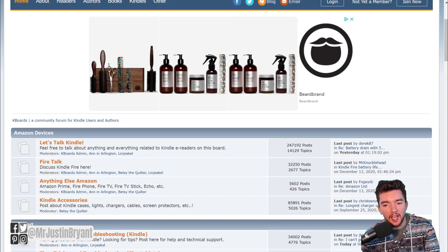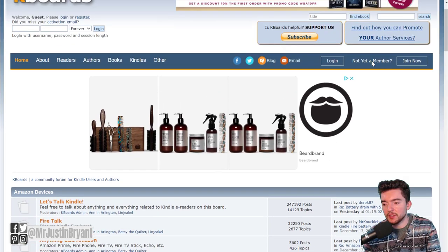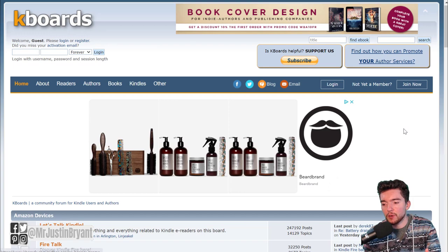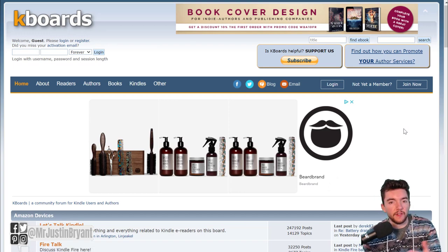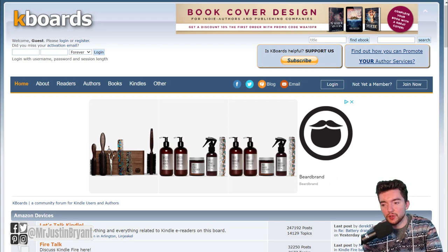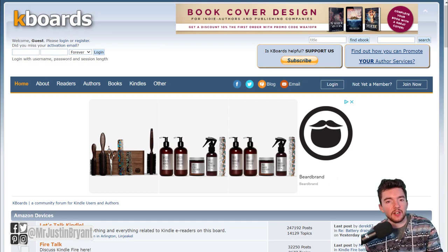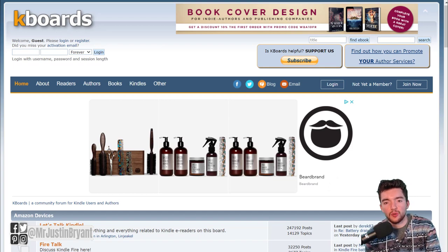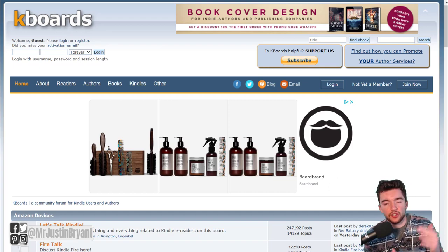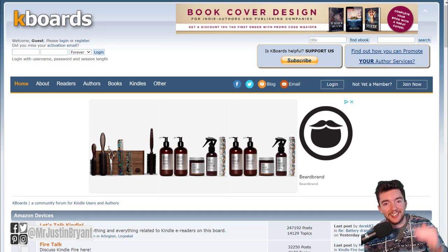You can go to kboards.com, which is a forum of people who like to read ebooks, and find some people who might try it out and give you an honest review. After you've done all this and gotten at least 10 or so reviews — depending on what you need to rank in the top two or three of a search result on Amazon — once you're in that top position, you can raise the price a little bit.